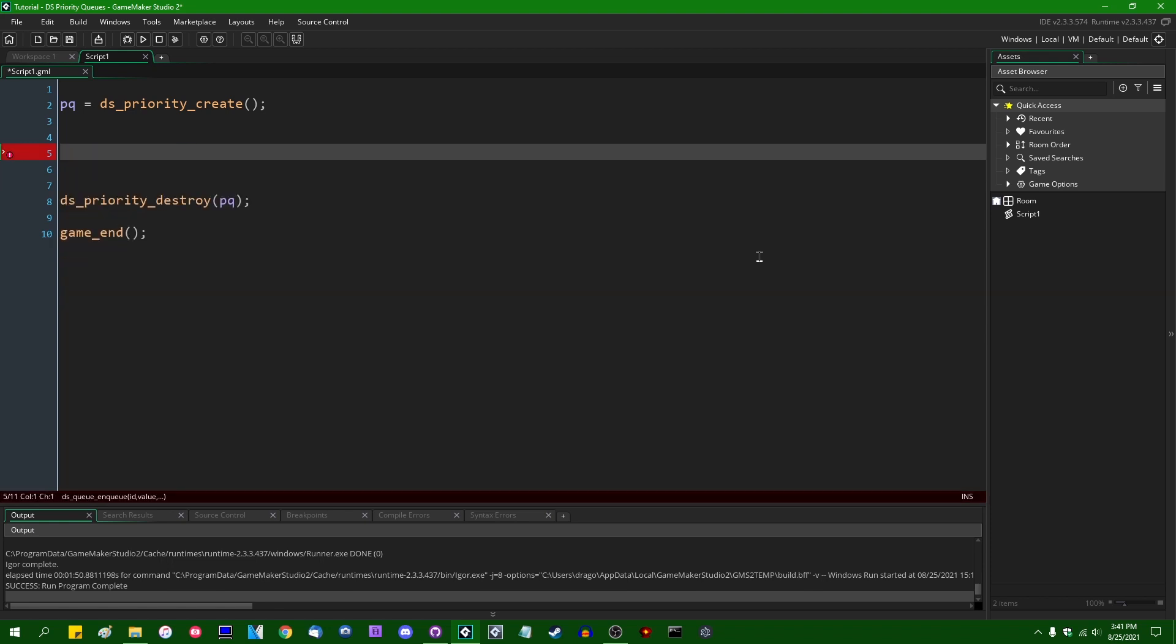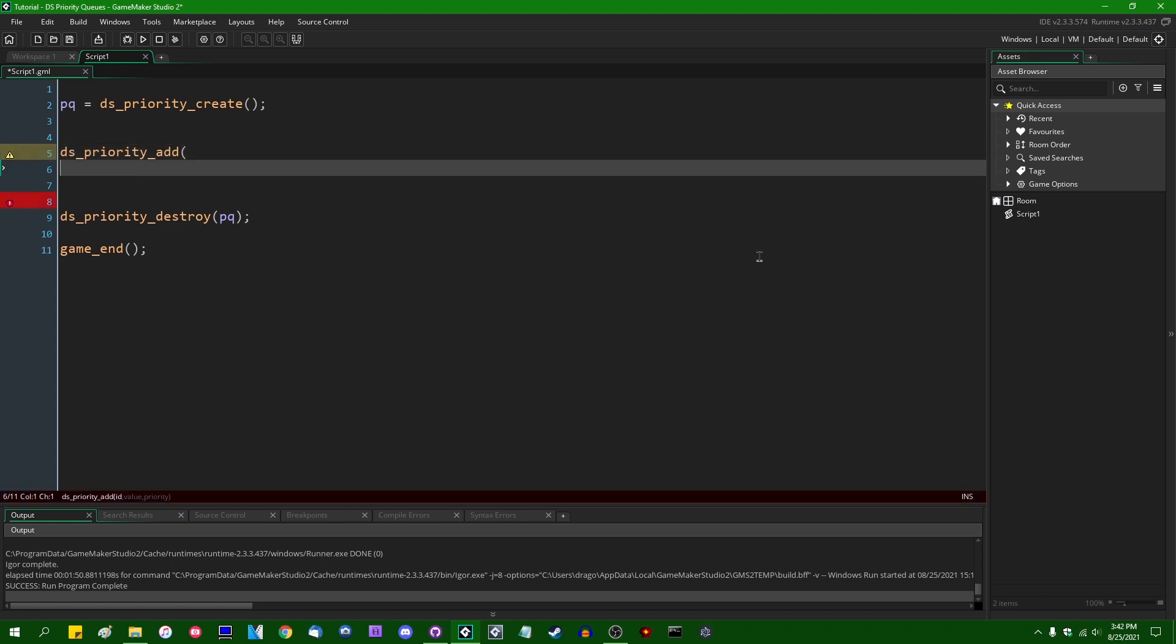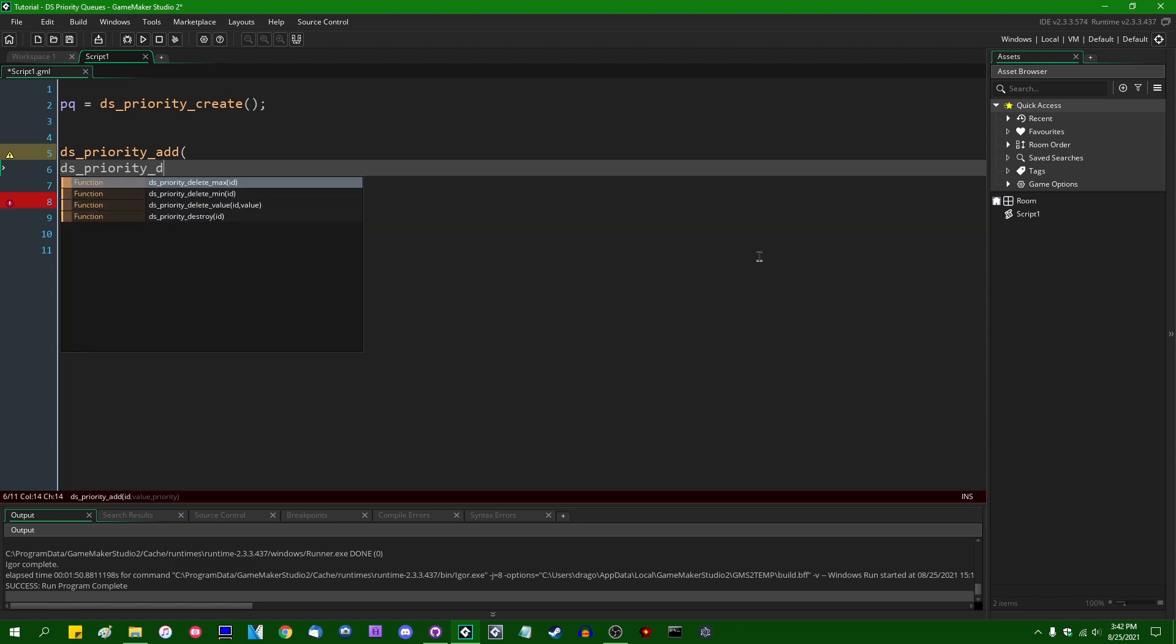When it comes to priority queues, we don't have any special words, we just say DS_Priority_Add. And when we delete something from a priority queue, it's just DS_Priority_DeleteMin or DeleteMax.